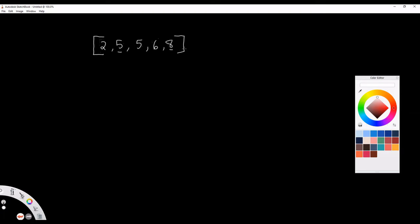Now we're going to continue on with this example. We go back to the beginning: is 2 less than or equal to 5? Yes, it is. Is 5 less than or equal to 5? Yes, it's equal. Is 5 less than or equal to 6? Yes. Is 6 less than or equal to 8? Yes. We've traversed this array without performing any swapping, which means the array is now in ascending order and we can return it.